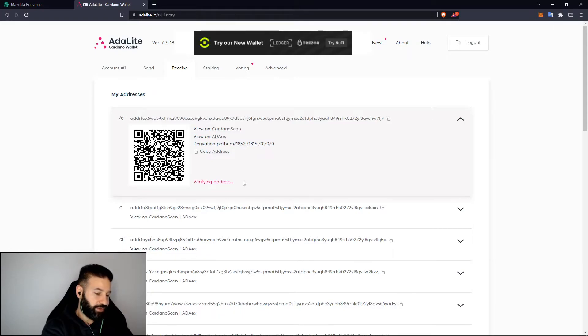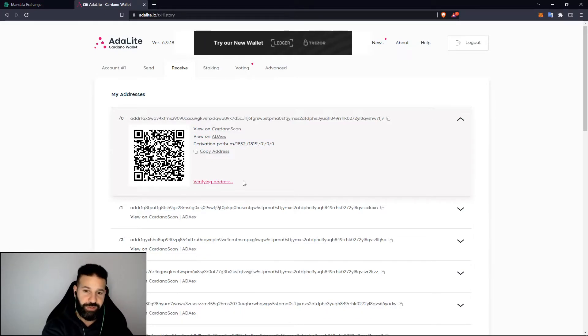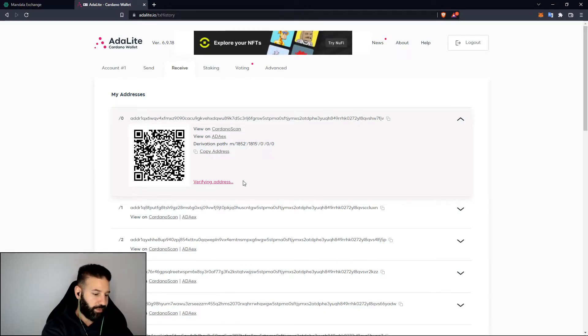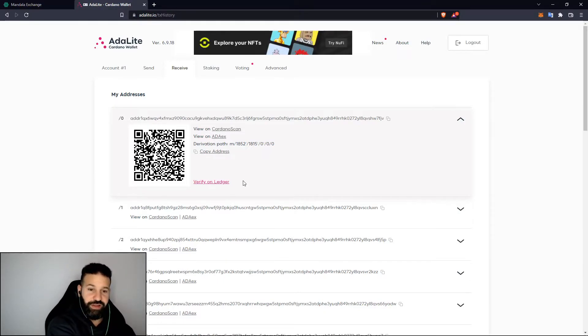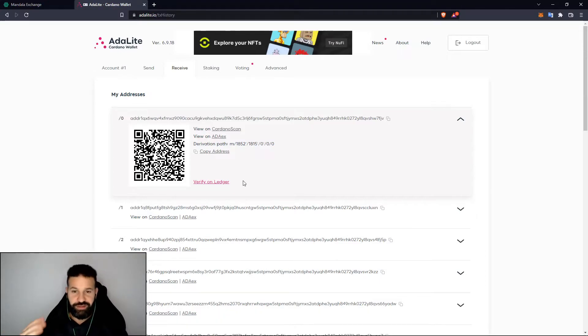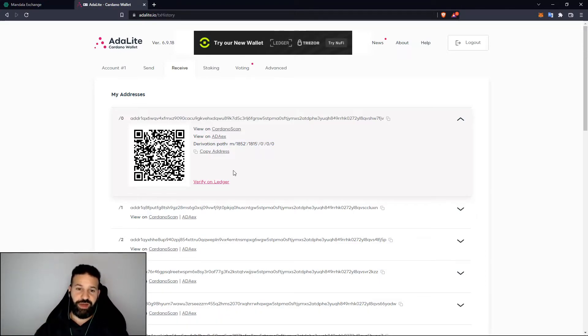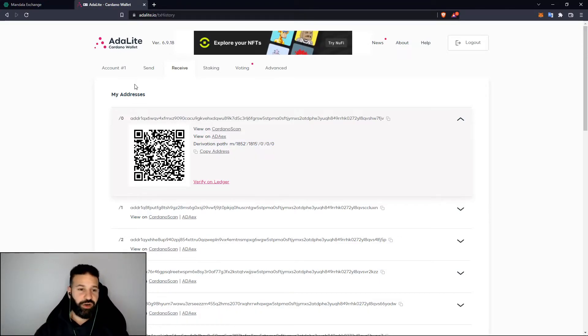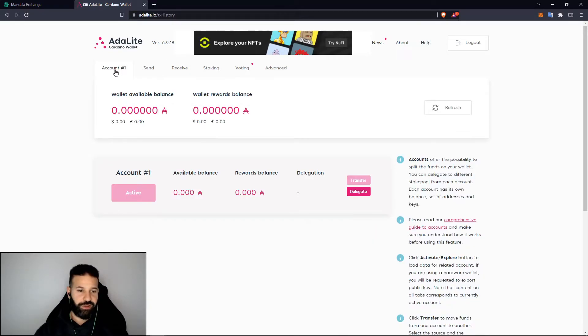You can match up your address and mine looks perfect so everything's good on that end. Now at this point I could safely send my tokens to my account. Let's head on over to account number one here and we will wait for our ADA to arrive.